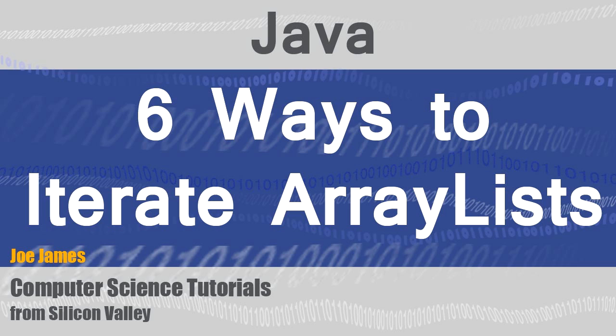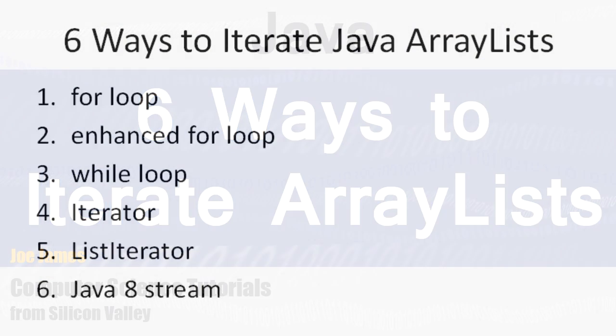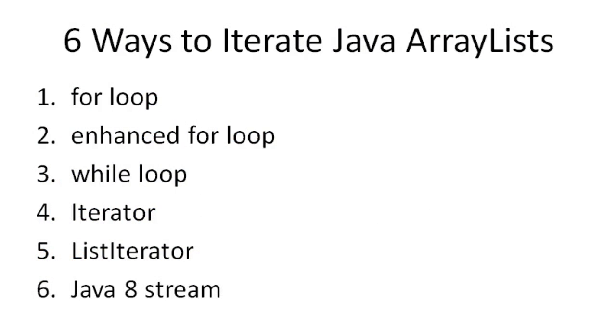Hi, I'm Joe James. In this video I'm going to show you six ways to iterate Java ArrayLists.